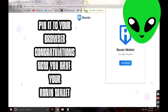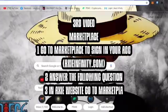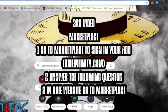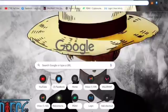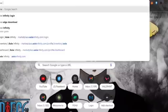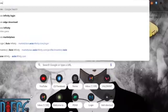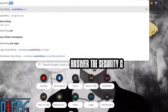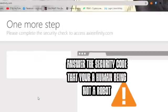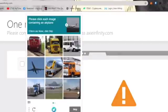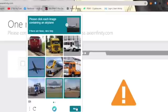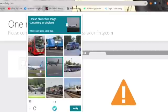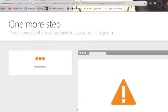We will be doing the third video — this is about the marketplace. Go to the marketplace, sign in to your account, go to axieinfinity.com. Open your browser; Google Chrome is preferable if you're using a computer. Answer the security CAPTCHA to confirm you're a human, not a robot. It's a puzzle — answer what it asks for, whether it's looking for a truck, food, or an airplane.